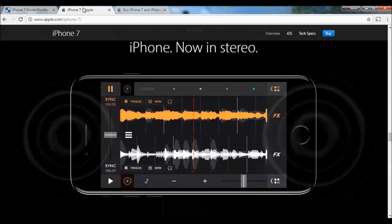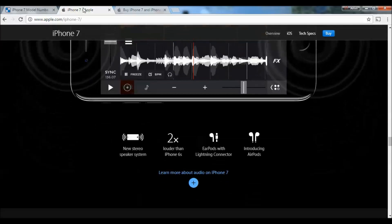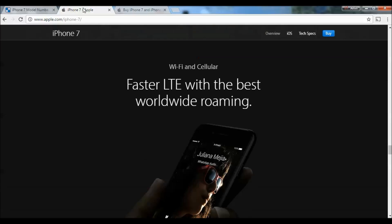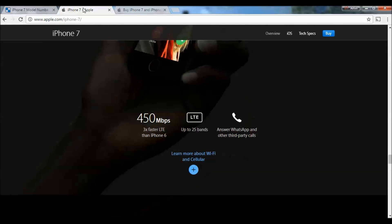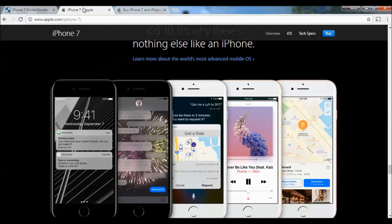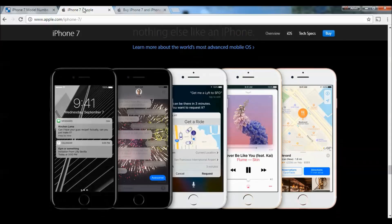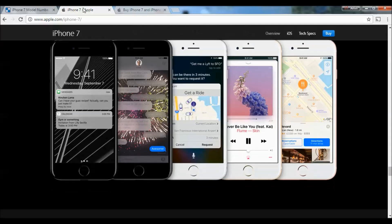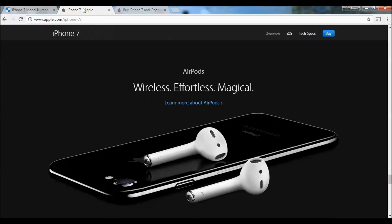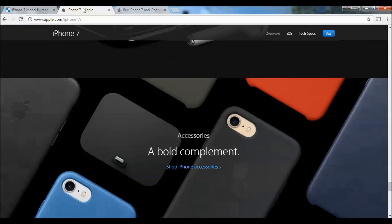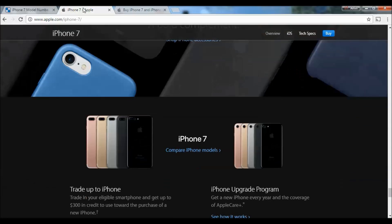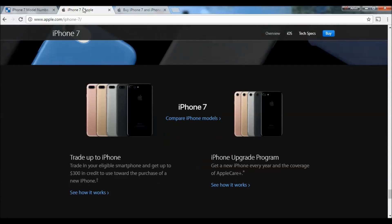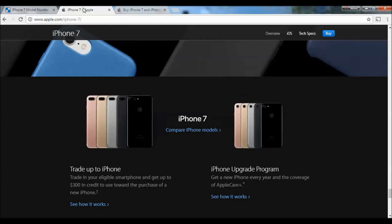At the moment, we have the following model numbers: A1660, A1661, A1778, A1784, A1779, and A1785. You can find the model number by looking at the back of the box or the back of the iPhone. Let's see the differences between them.